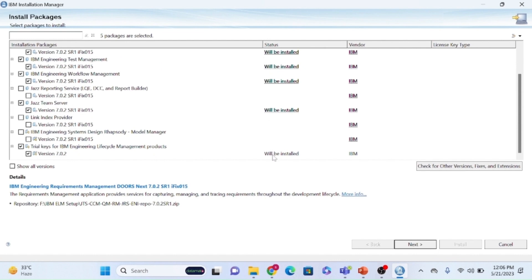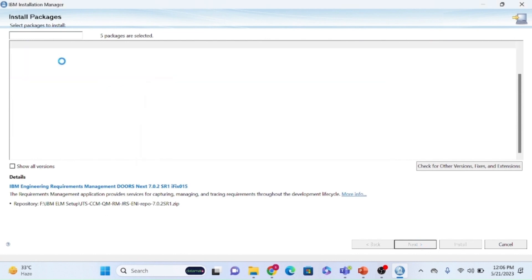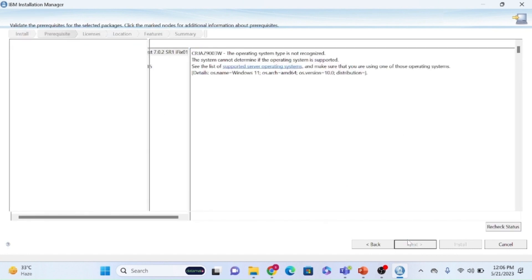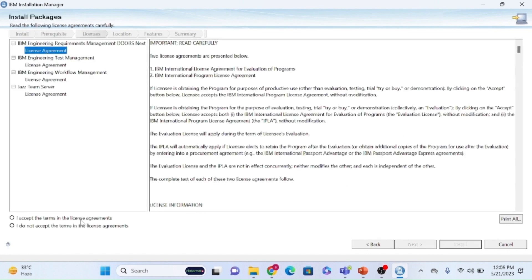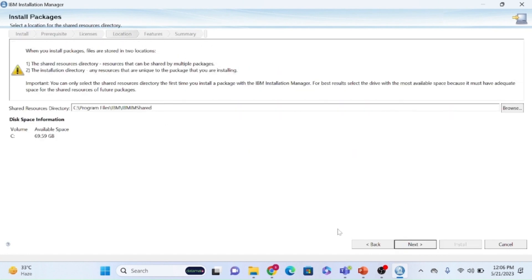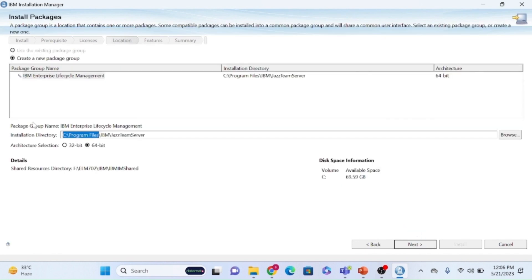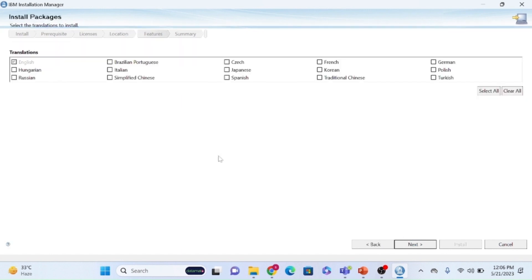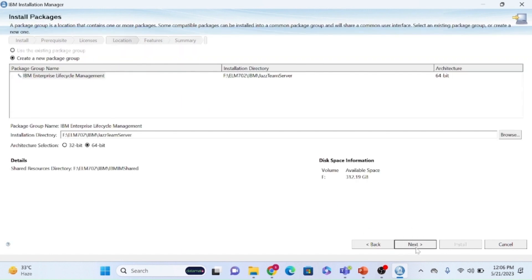Here you can see the status will show as 'will be installed.' Click on next. Since I'm installing all three components I'm clicking next, accepting the license, and copying the folder path to the ELM 702 folder where all the installable files are needed.